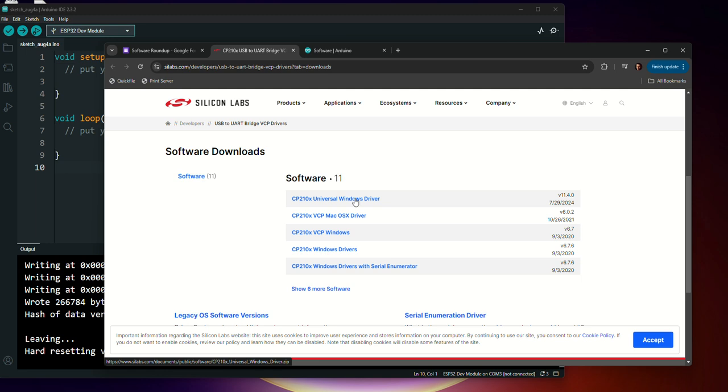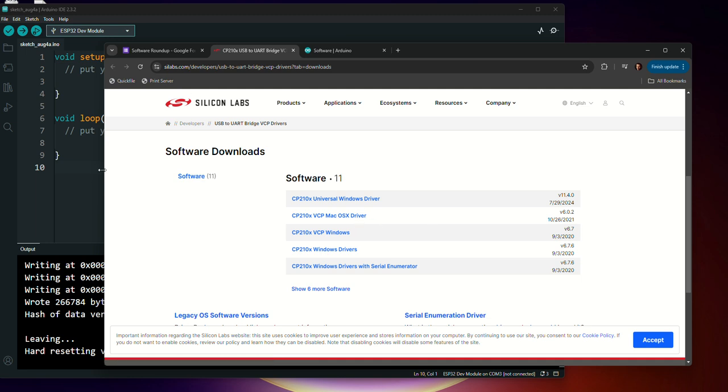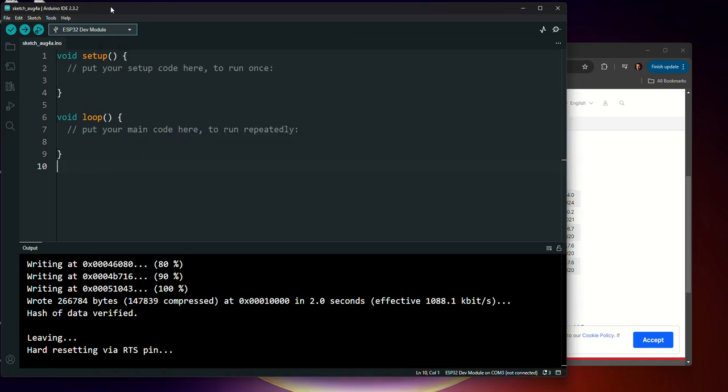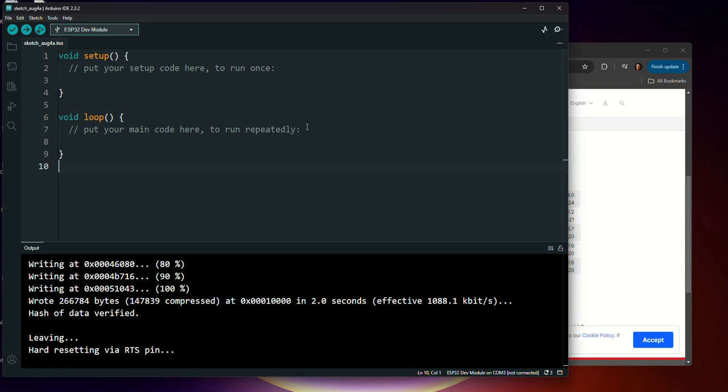You may need to restart your computer after installing these. And so just follow the instructions. I've already got it installed, but this will help you get through this process. At that point, you're going to have the Arduino software open. And the next thing we need to do is to let the Arduino software know about the ESP32.